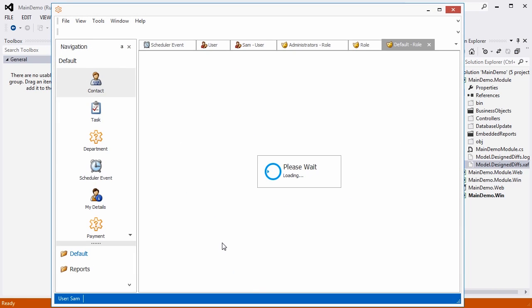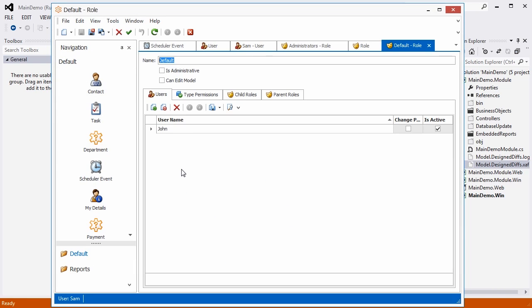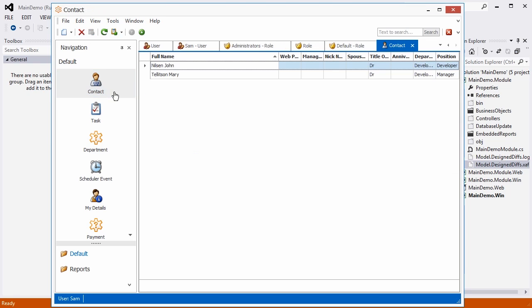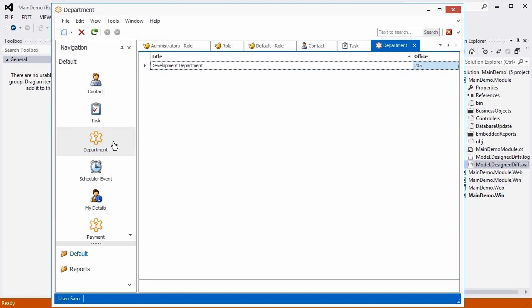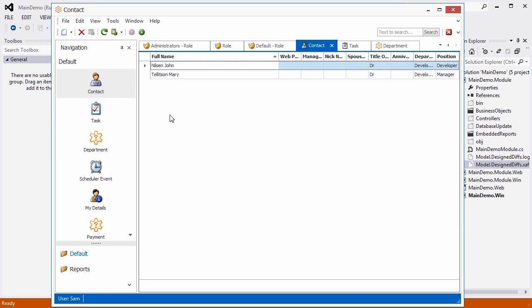As you can see, our new business objects are waiting for us in the navigation. Here's a list of contacts.